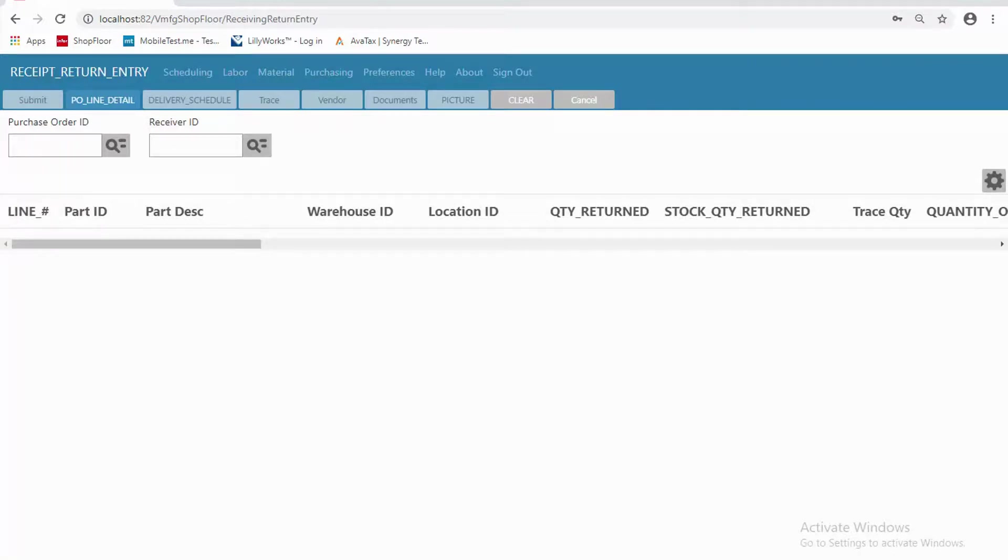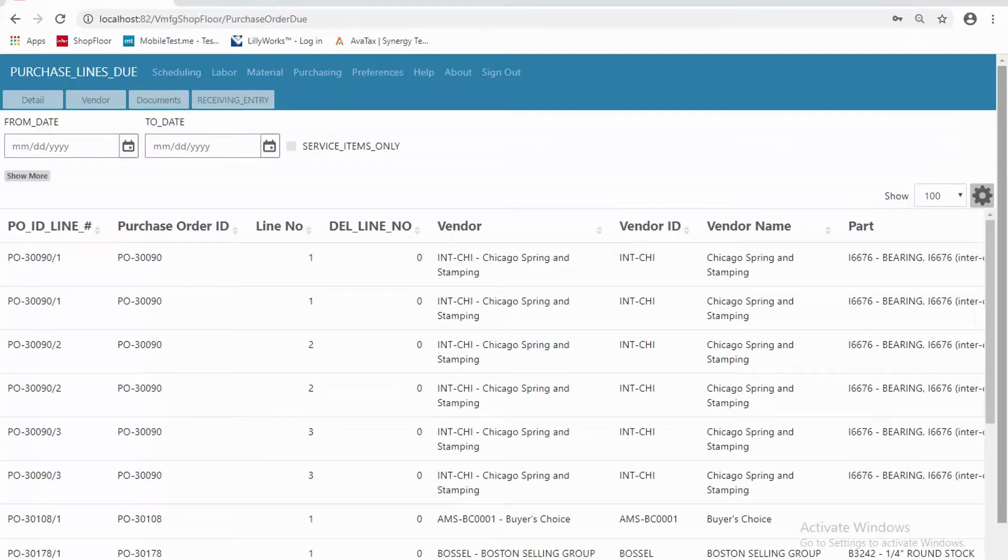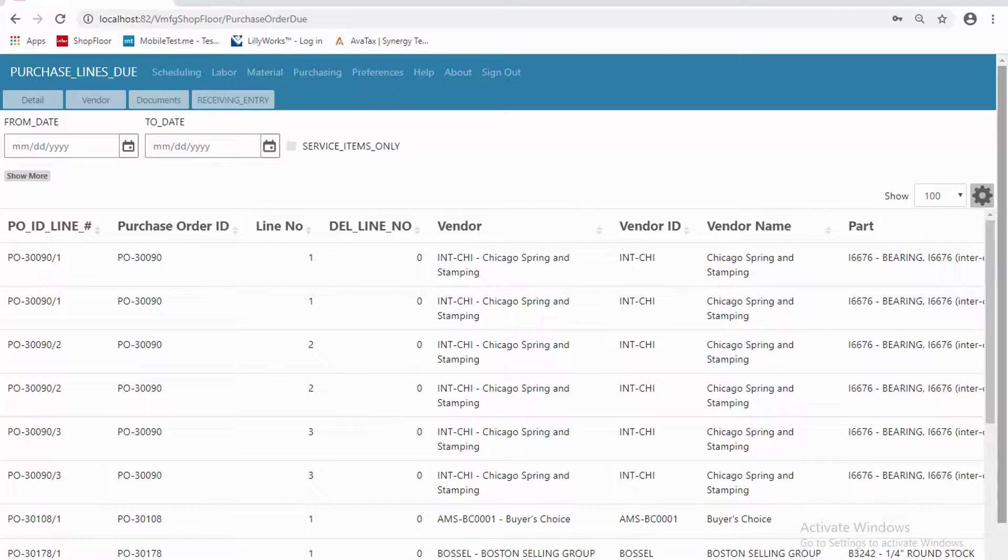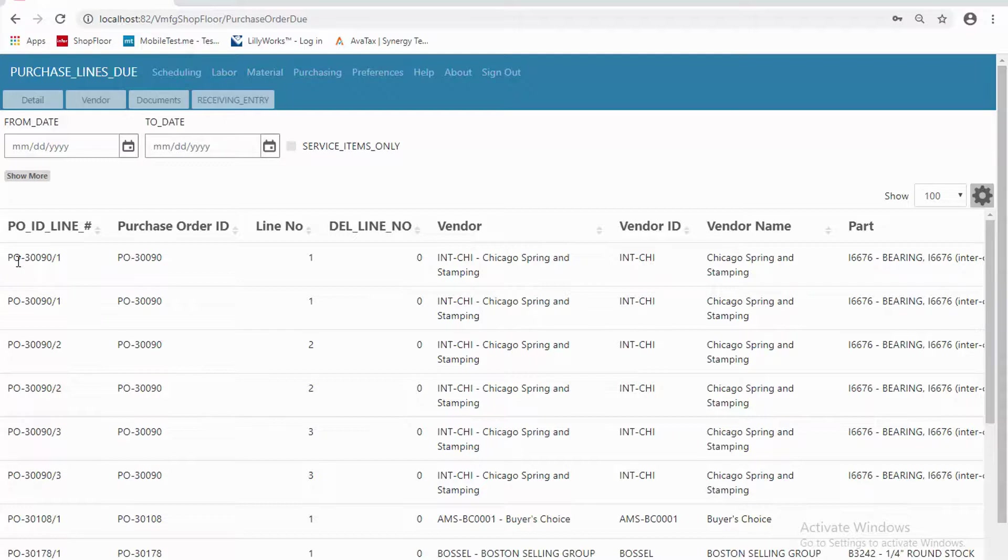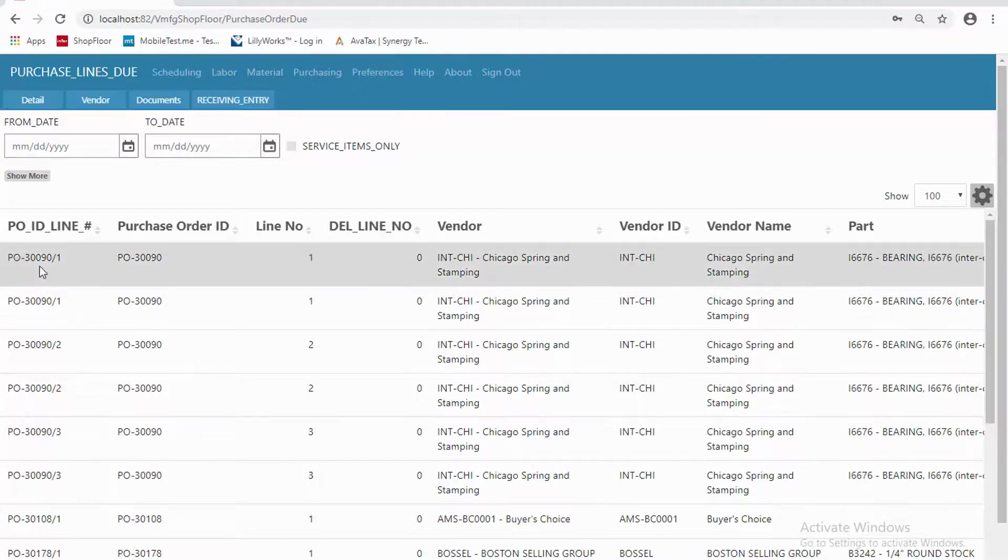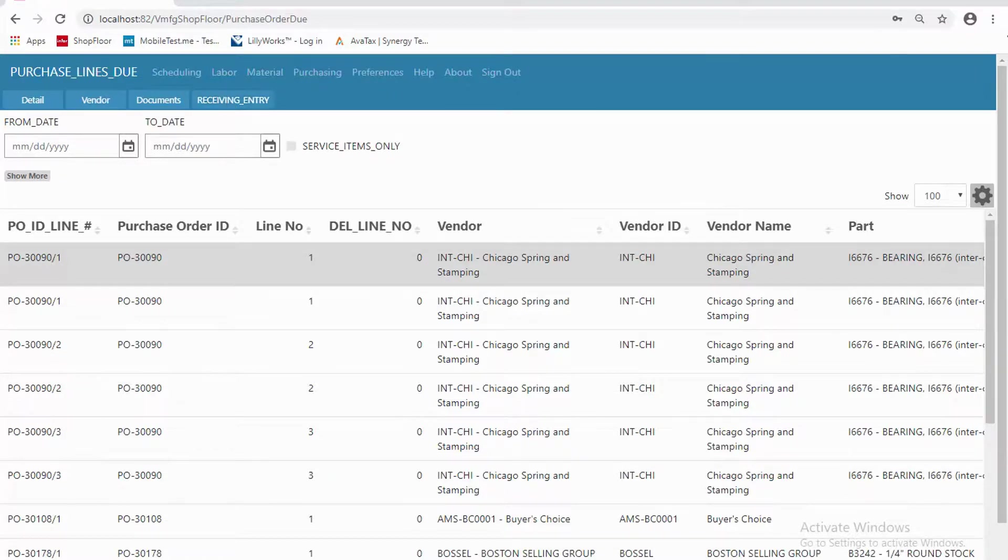And then the other two things that I can do are to look at the lines that I'm expecting and any lines that have already been received. So what am I expecting? Those PO lines due. Here they are. As you can see, I can do a date range. So what's due today, what's due before today and today. So then I'm just picking from those items. If this item shows up at the dock, great. I pick up that item. I say go to receiving entry. And now I'm back in that receiving entry screen, processing that receipt.